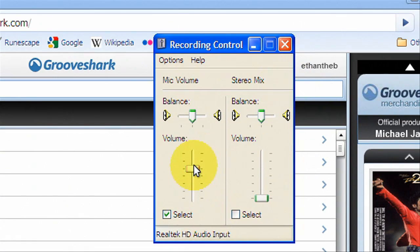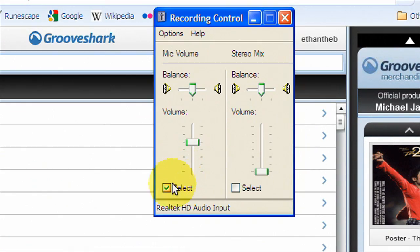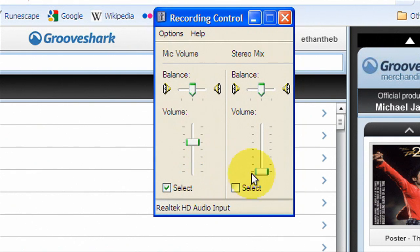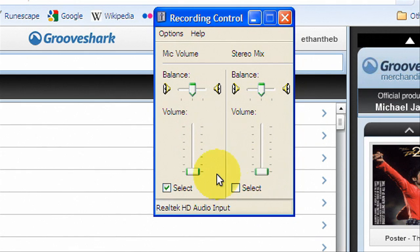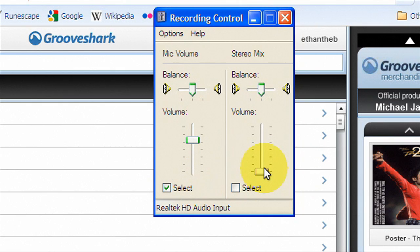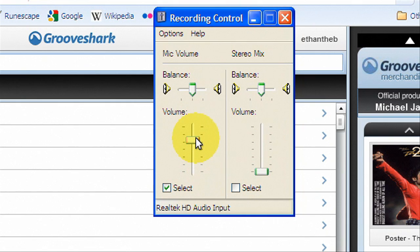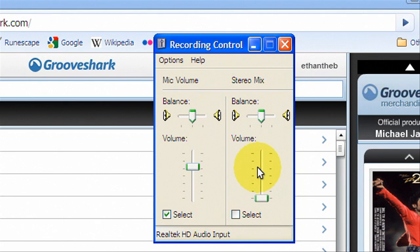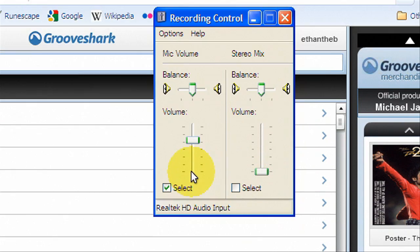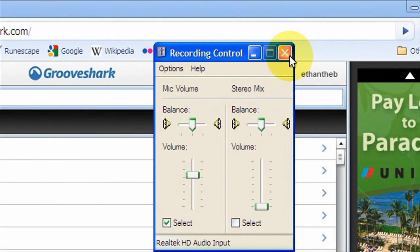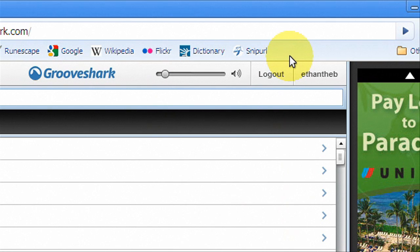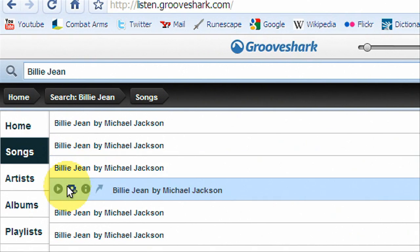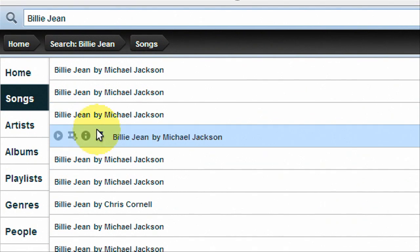And you're going to turn Mic Volume all the way down. And then Stereo Mix. Although I'm not going to do that because then you can't hear me. Basically what you're going to do is you're going to turn Stereo Mix all the way up to here. You're going to turn Mic Volume all the way down. And then you're going to check Stereo Mix. And then, so once Stereo Mix is up, Mic Volume is down, and Stereo Mix is checked, you can X out. I'm just not going to do that because then you won't be able to hear me because it will mess the whole thing up.